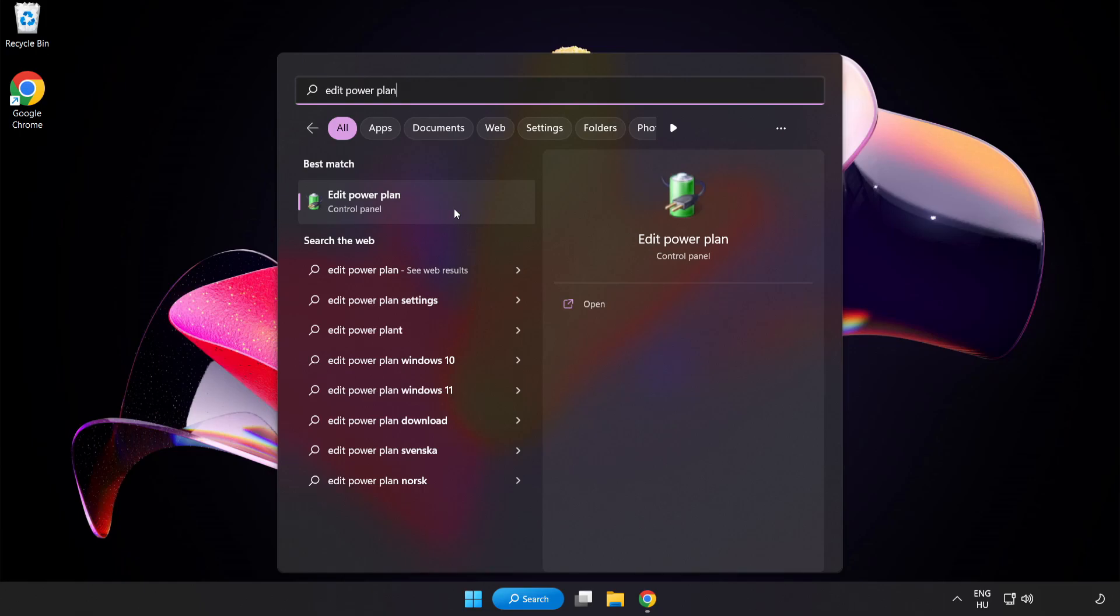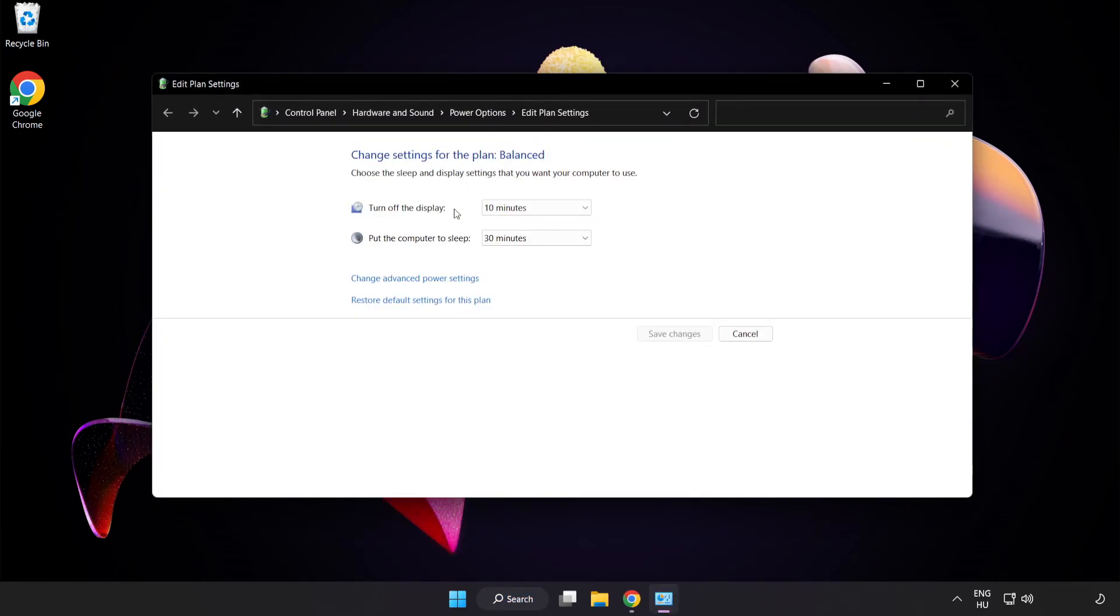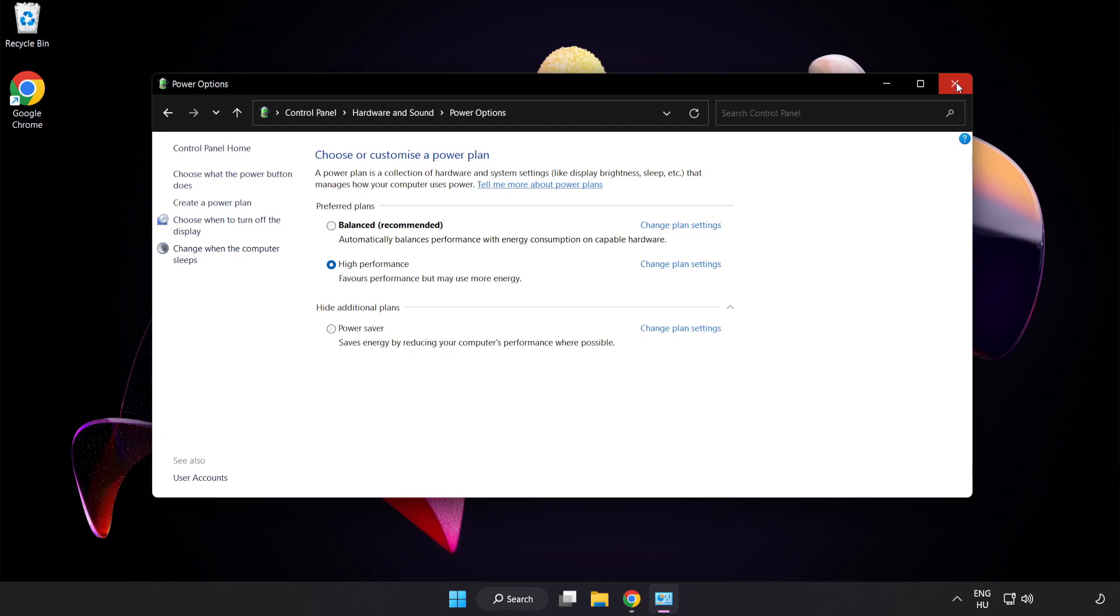Click Edit Power Plan. Click Power Options and select High Performance. Close the window.